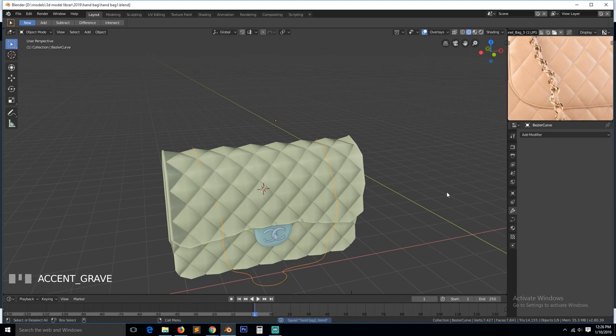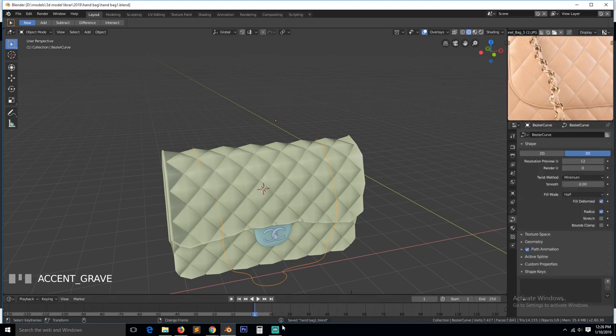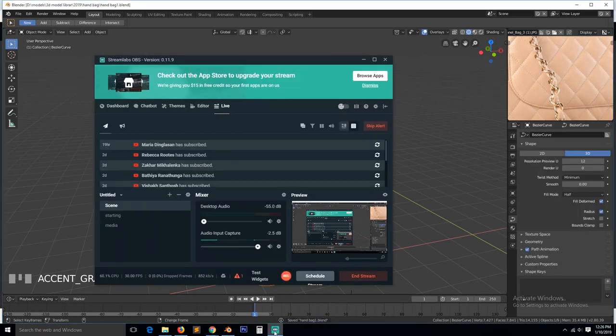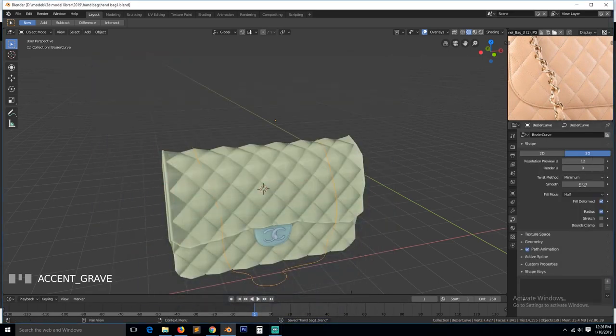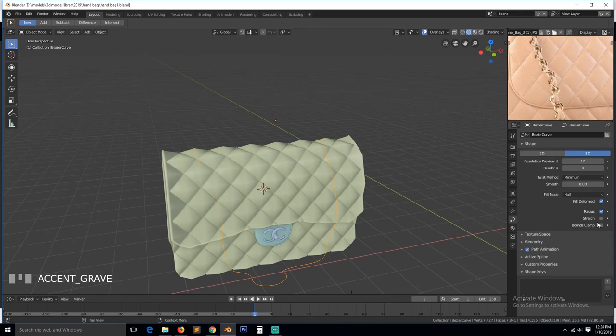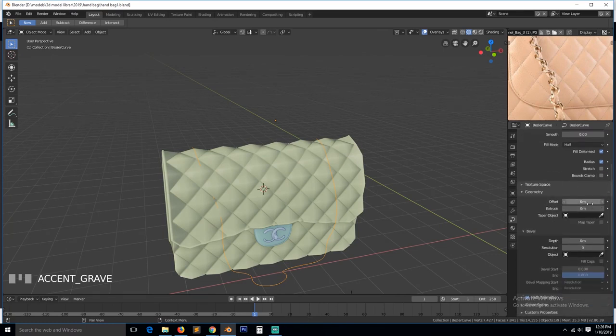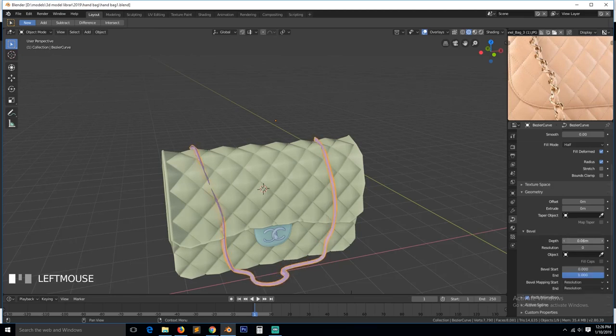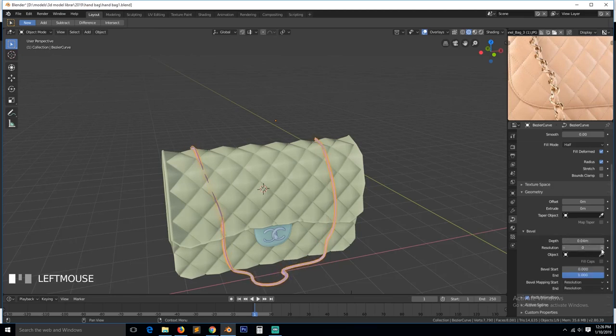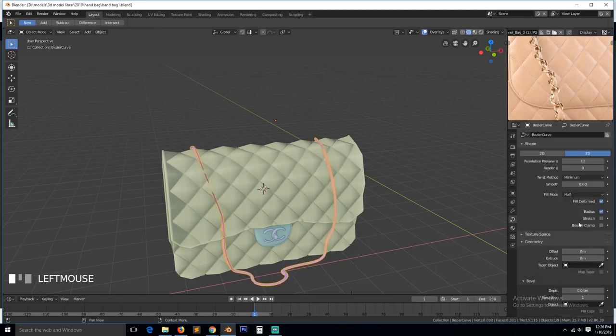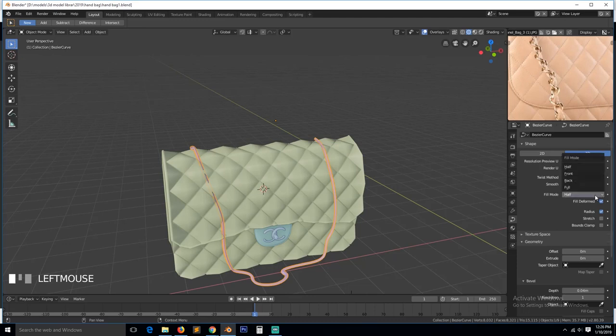So we can go to the curve settings. Let me make sure this audio is working. Go to the curve settings and then turn on, under geometry we can give it a bevel. Now increase the resolution to 2 and change the fill mode to full.